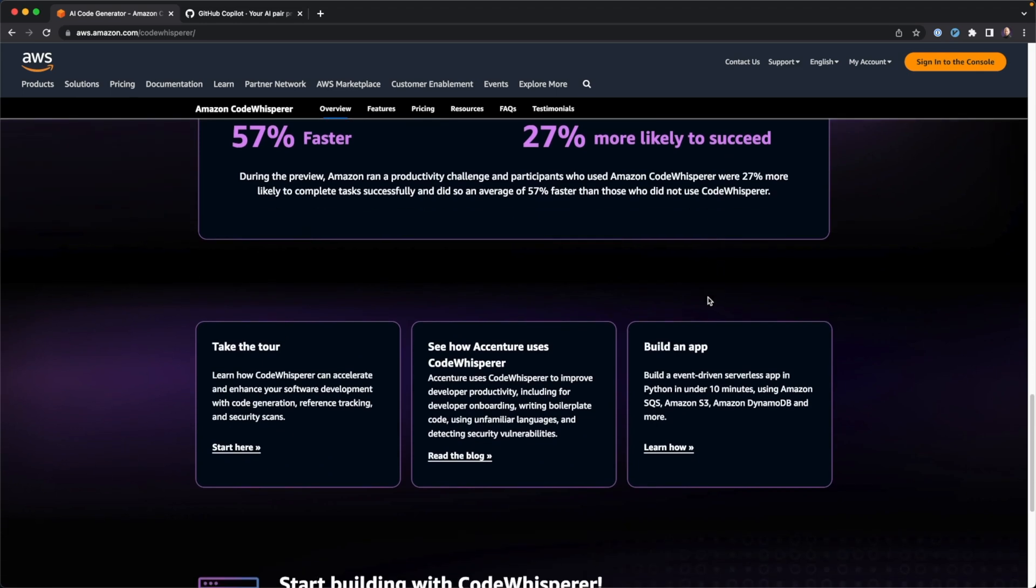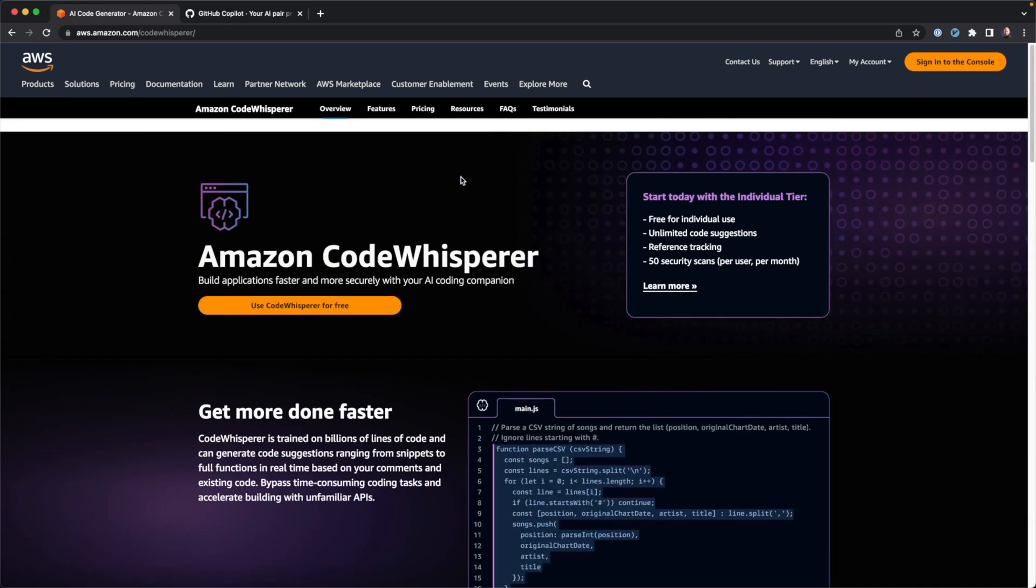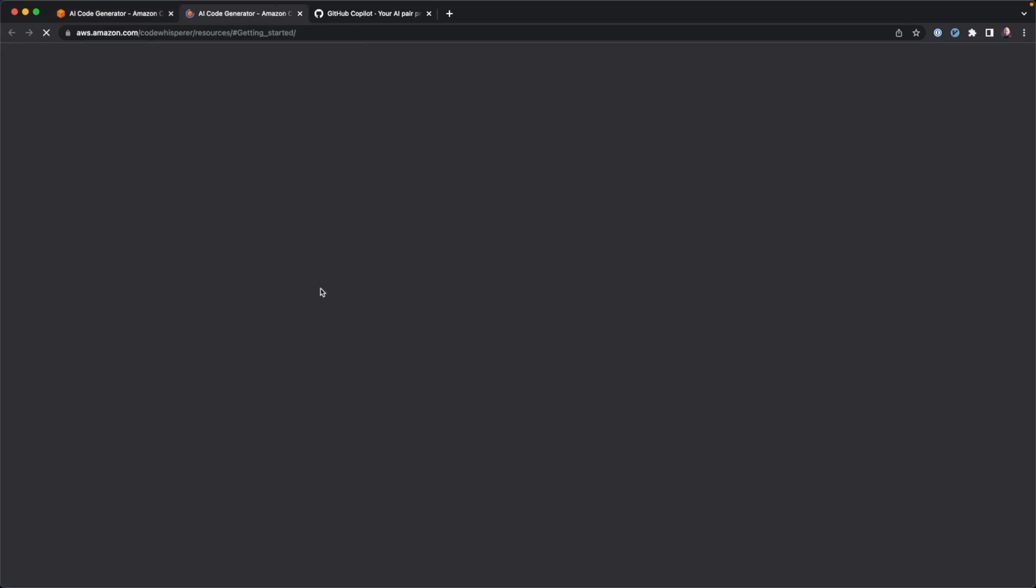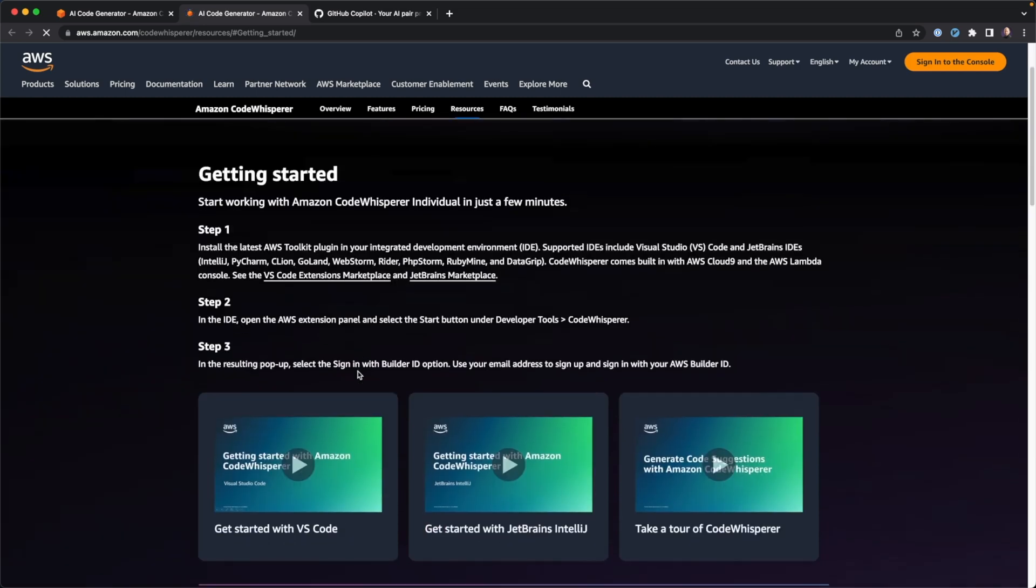So this is the website, once again, aws.amazon.com/CodeWhisperer. It's not terribly complicated to get set up. If you click around and you get in here, they tell you how to set up, but I'm going to walk you through it right now. And we're going to be doing this for VS Code, as I mentioned earlier. So we're going to leave the website behind and we're going to jump right over to VS Code and start getting set up with CodeWhisperer.